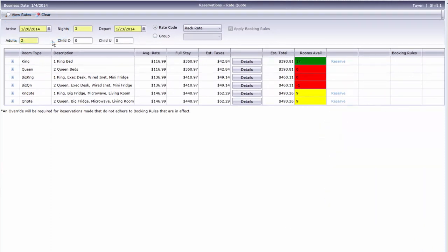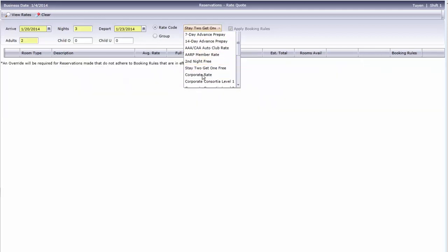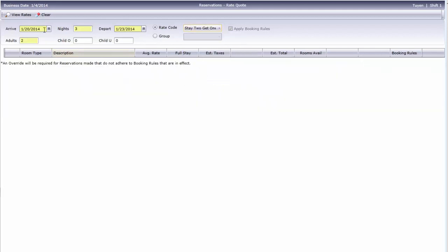What if there's rate resistance, or the guest qualifies for a different rate? In that case, we can simply choose another rate from this drop-down, and refresh to display the new rates and availability.